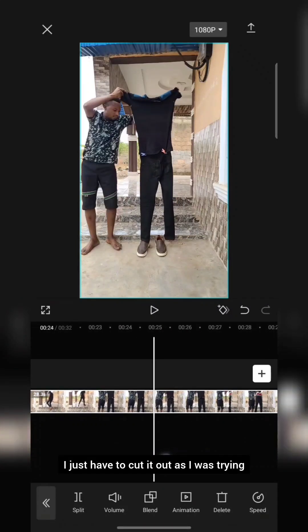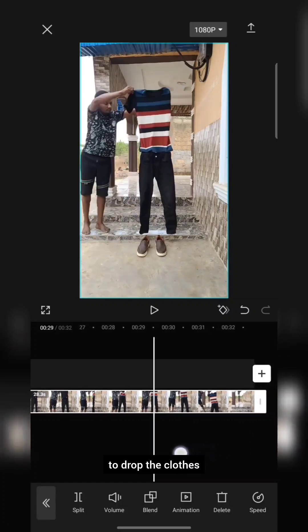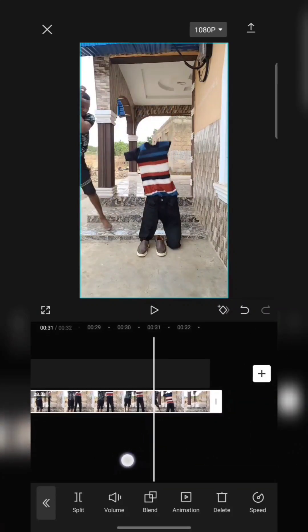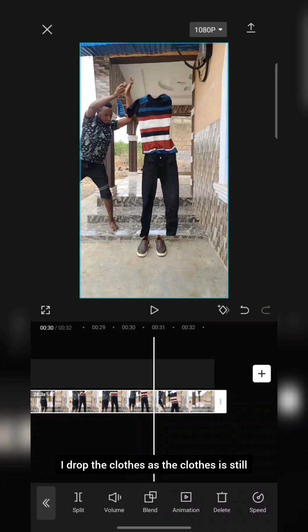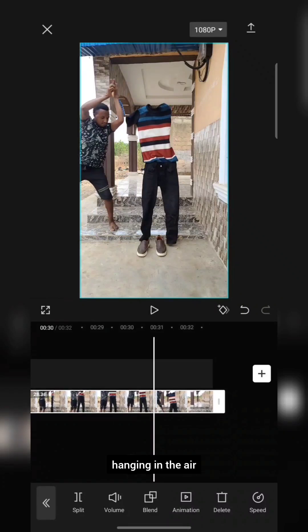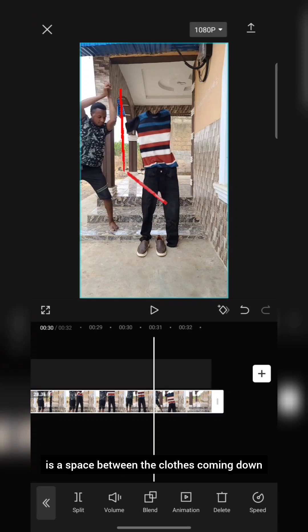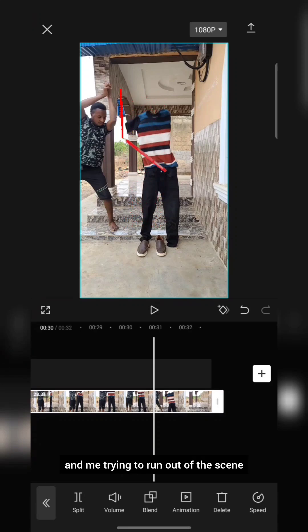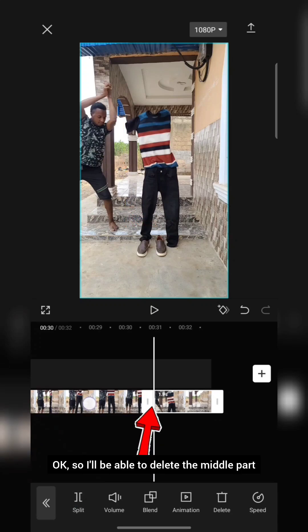The rest — where I take off my shoe and go out of the scene — I just have to cut it out. As I was dropping the clothes, ideally I drop the clothes and they're still hanging in the air, but there must be a space between the clothes coming down and me running out of the scene. So I just have to tap on the clip and split it there to delete the middle part.